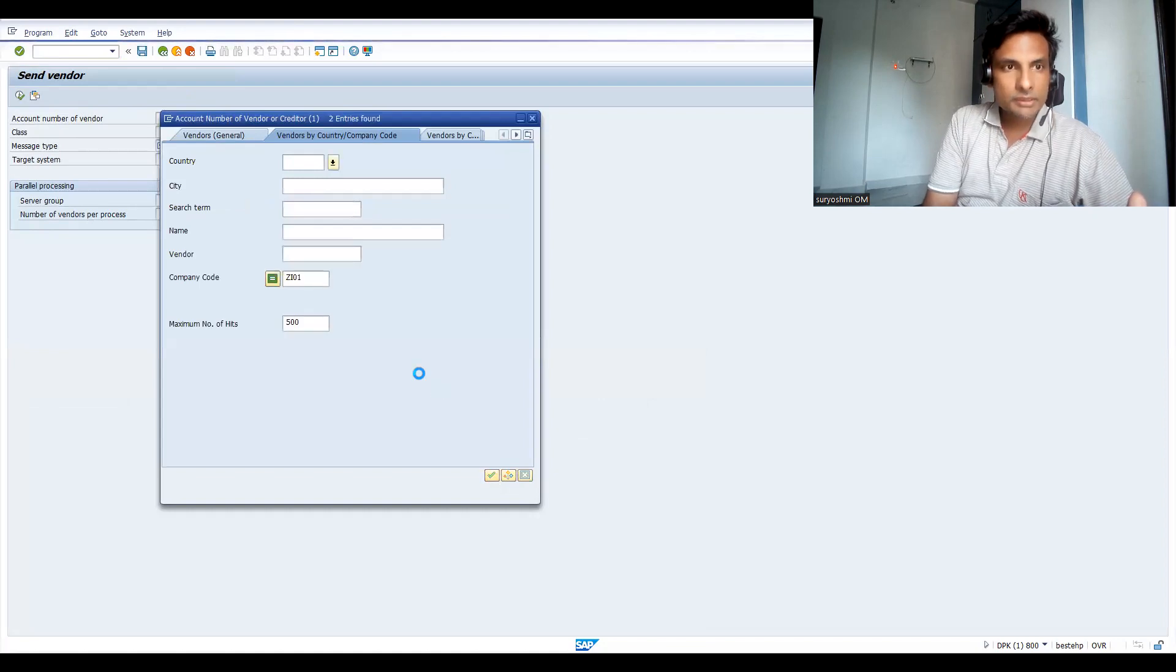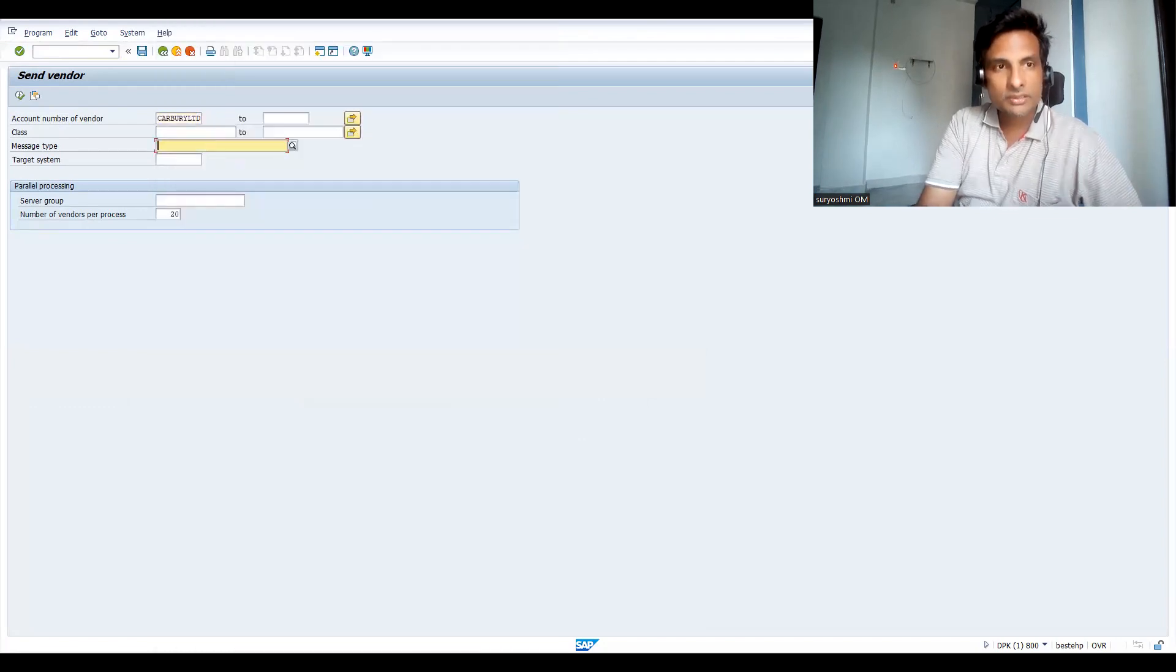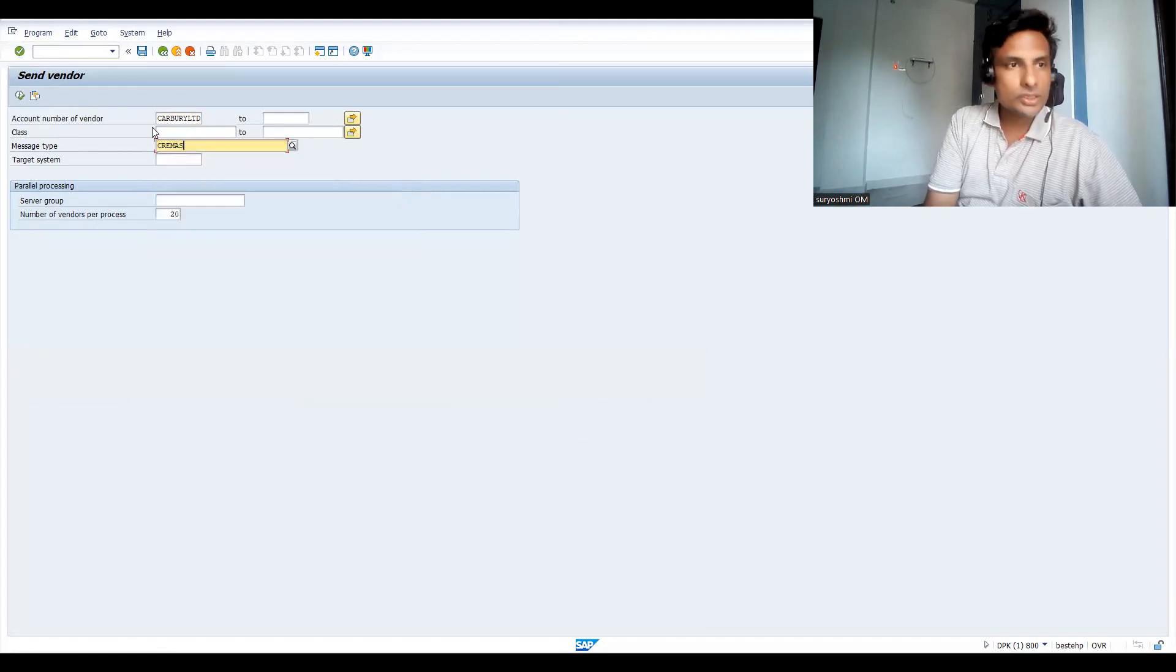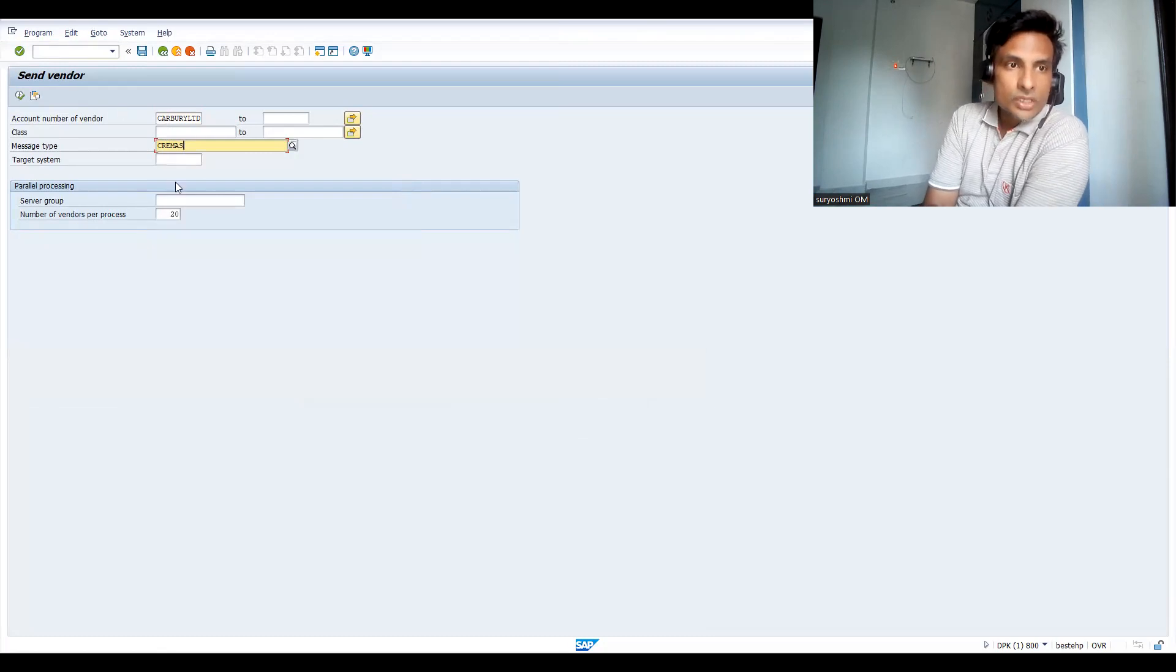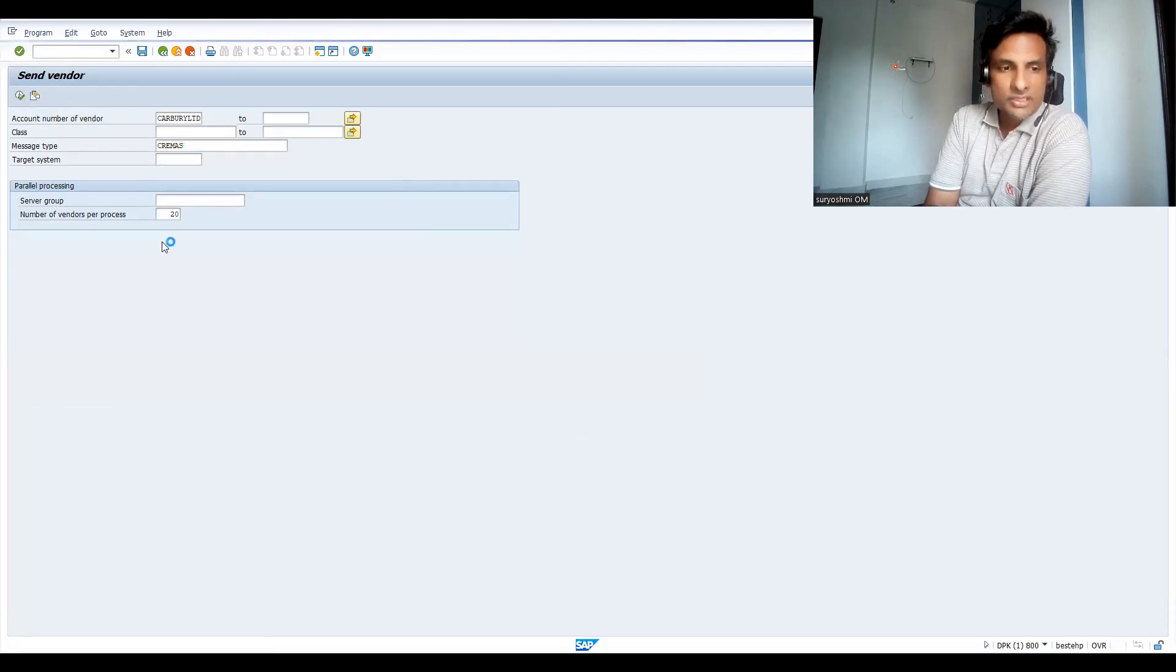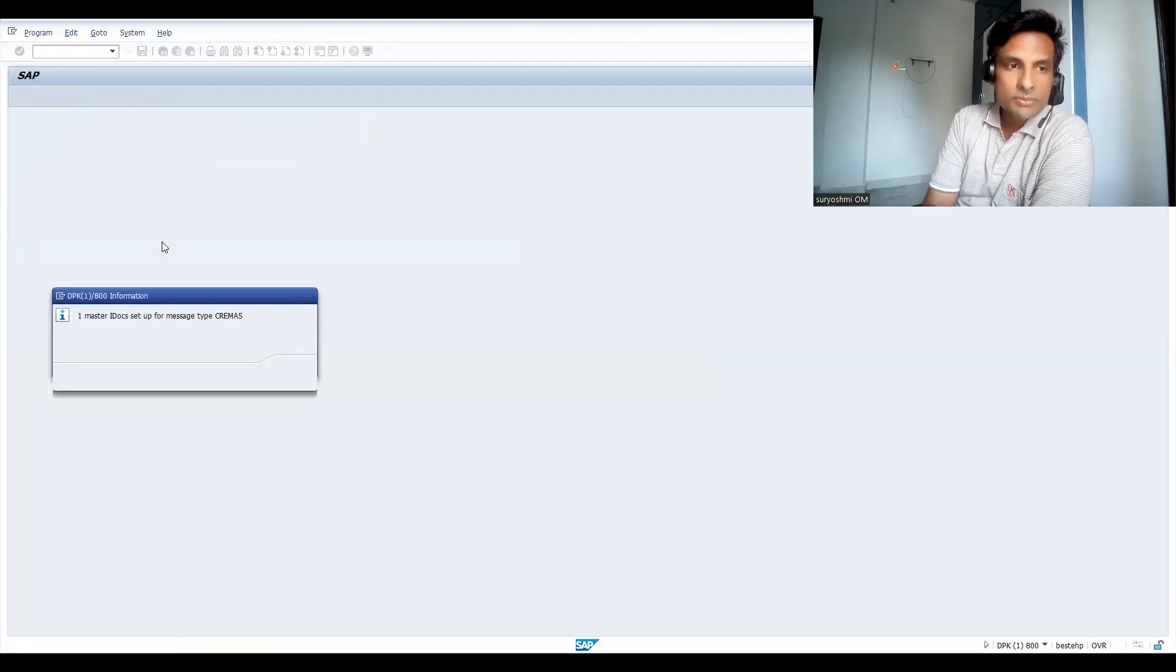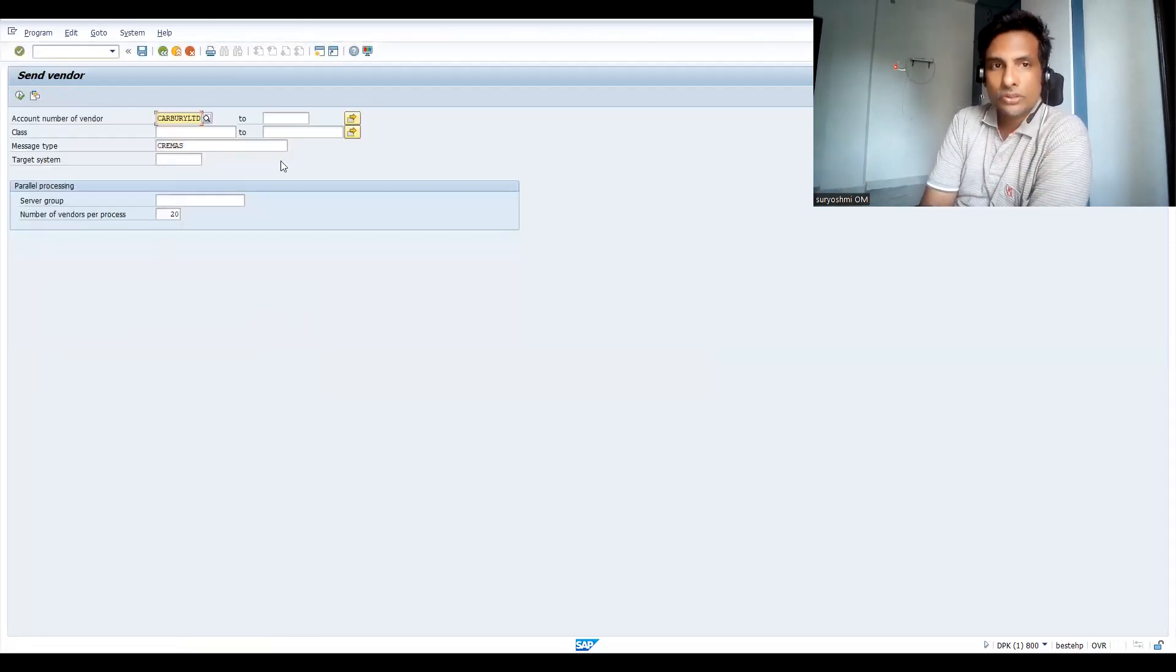CREMAS is vendor master. This is very important—you have to give your respective message type. For target system, I'm not choosing one specifically. Sometimes it might cause issues, so I'm running for this test system for all target systems. But in real time, whichever particular communication is generated, this is how you can play with the system.